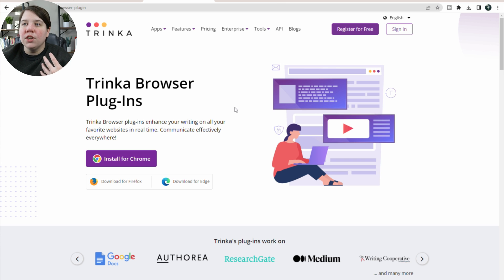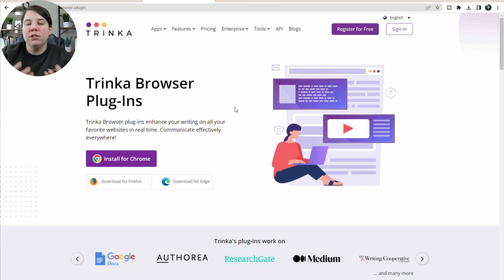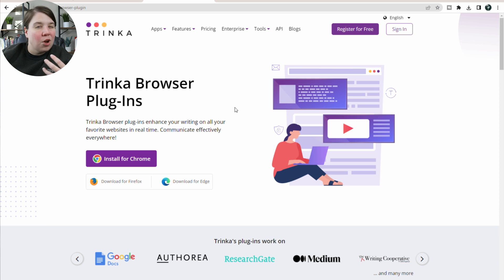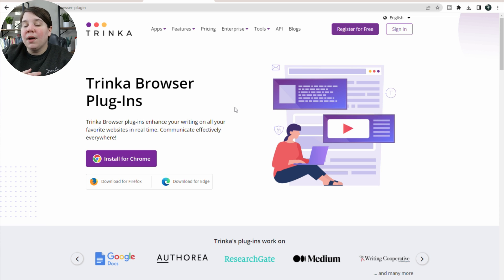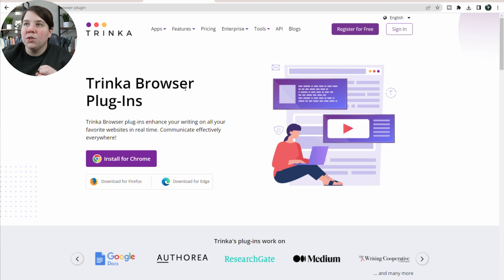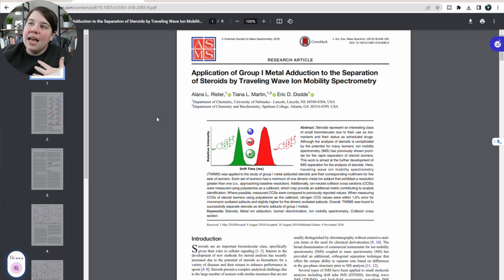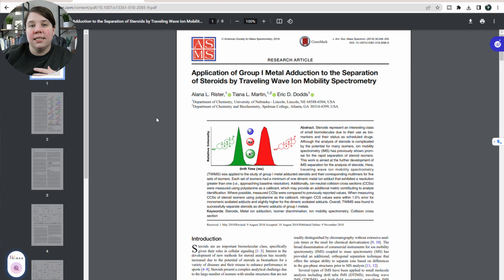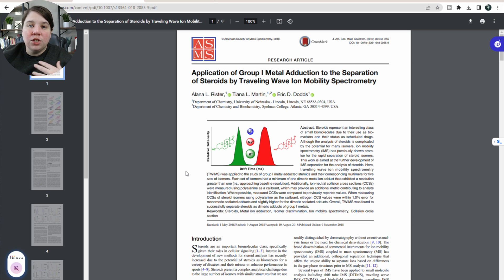Once you've done that, you can go to any research article you are interested in. If you're struggling with finding those research articles and knowing which ones to read, you can check out my 30-day research jumpstart guide — there'll be a link in the description. But today I'm going to test this on my first published paper, as I do with a lot of different tools.